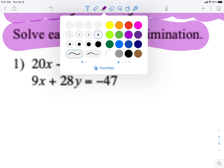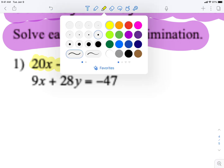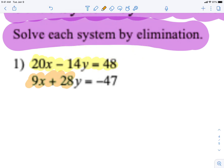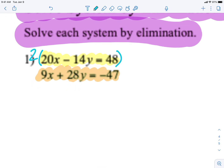As I always do, I like to highlight each equation. The first one is going to be in yellow, the second equation will be in orange. There is nothing I can do to eliminate right away, so what I'm going to do is multiply the top equation by 2, because that will make this a negative 28y, which will cancel with the positive 28y.